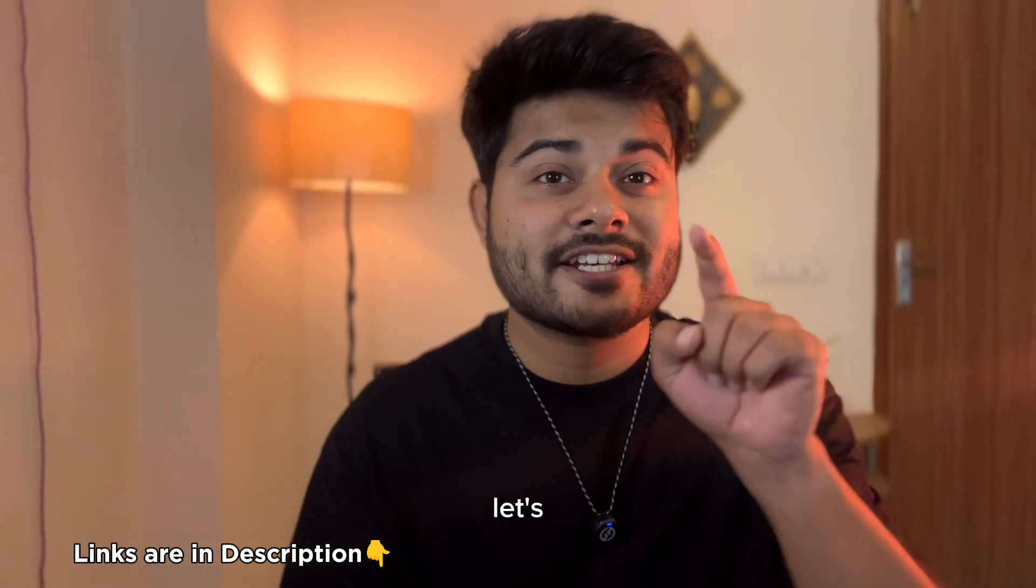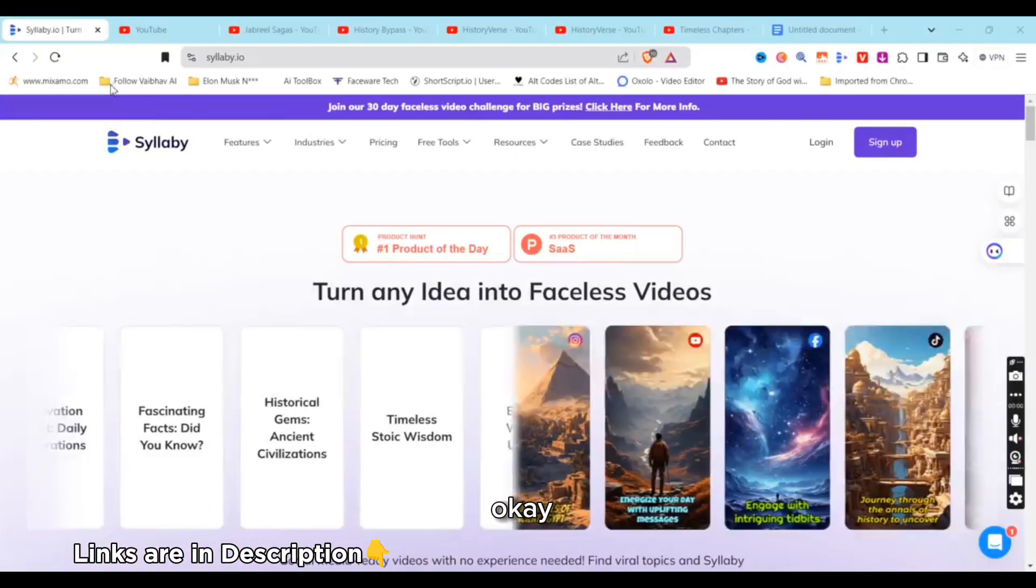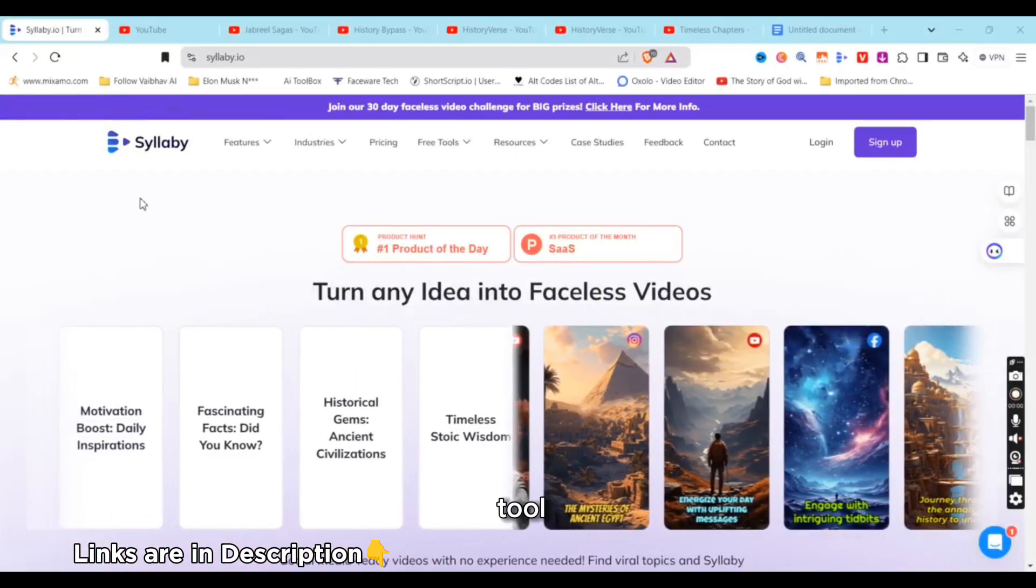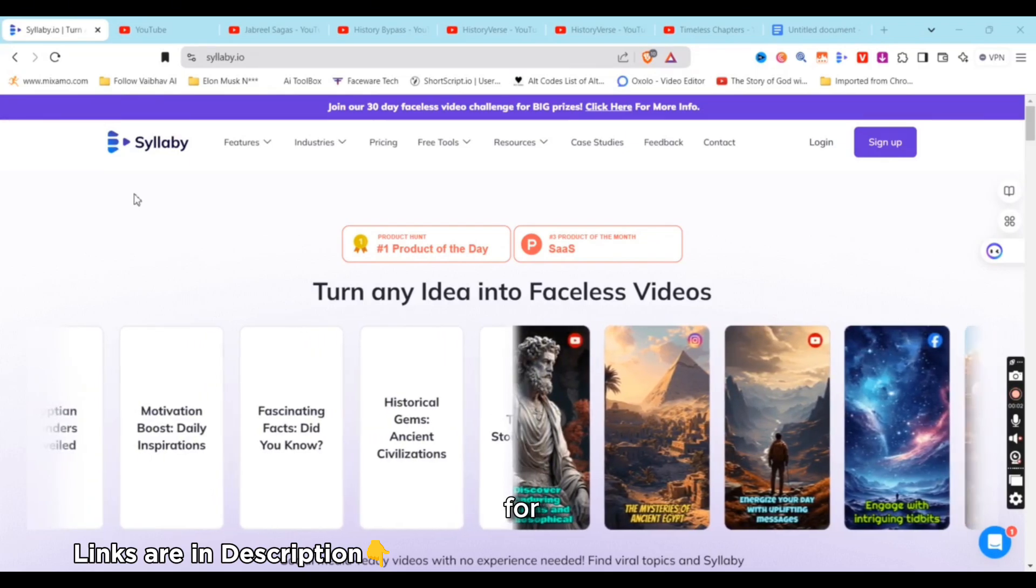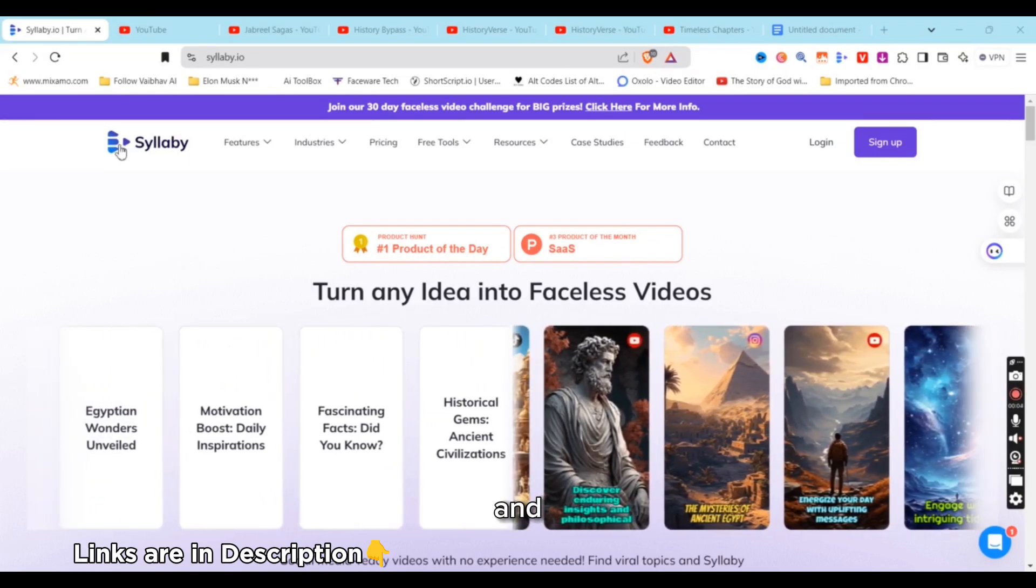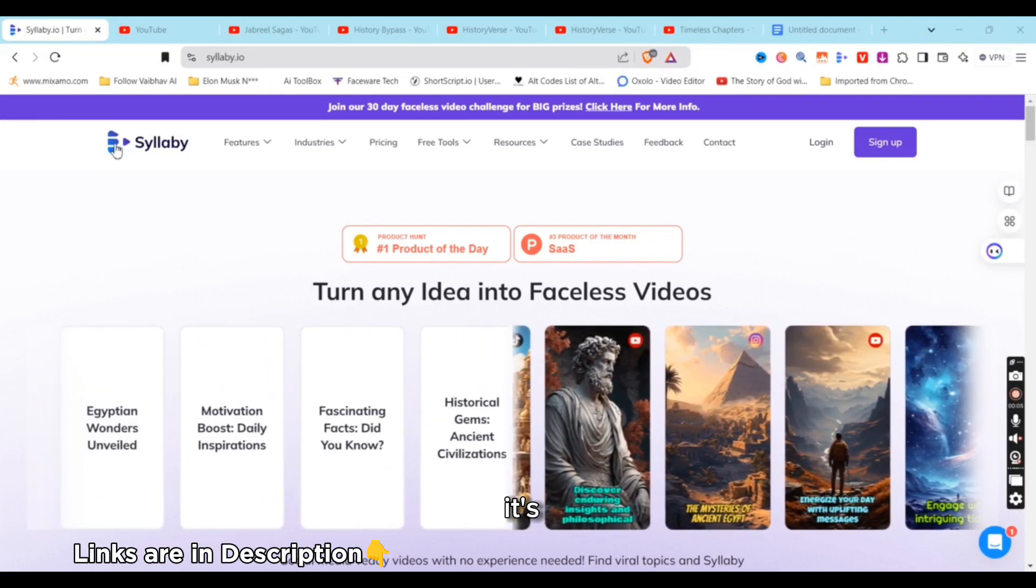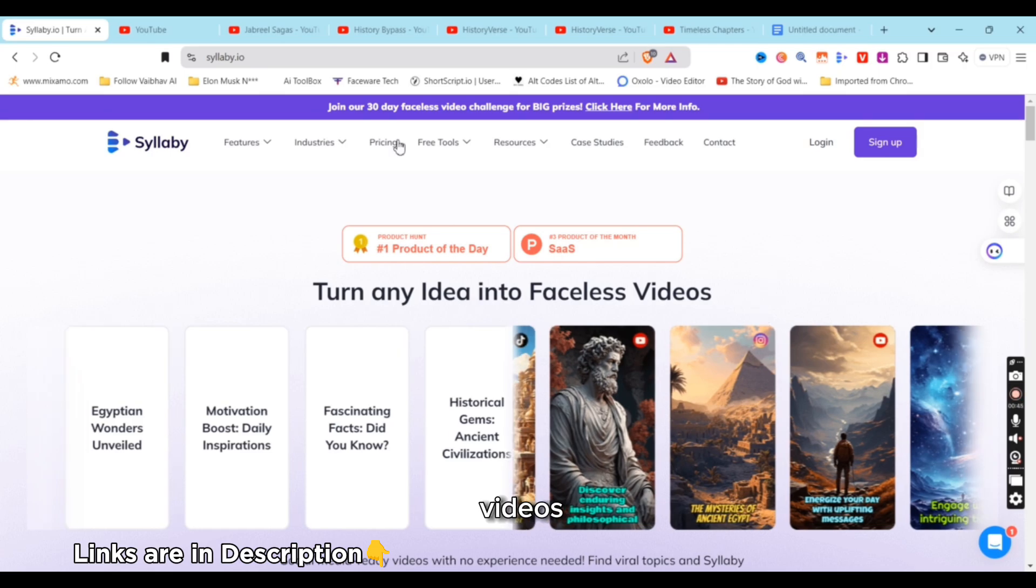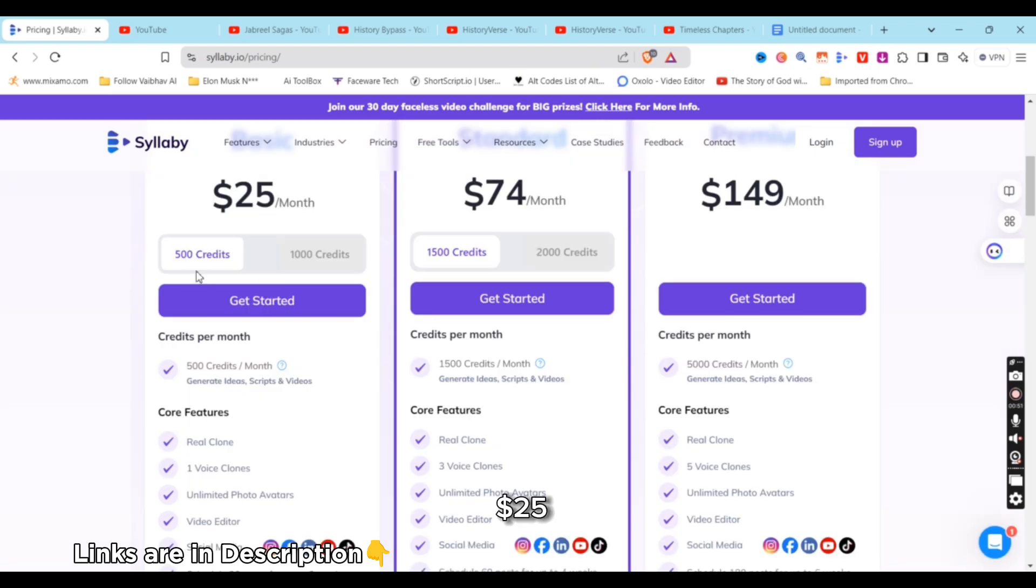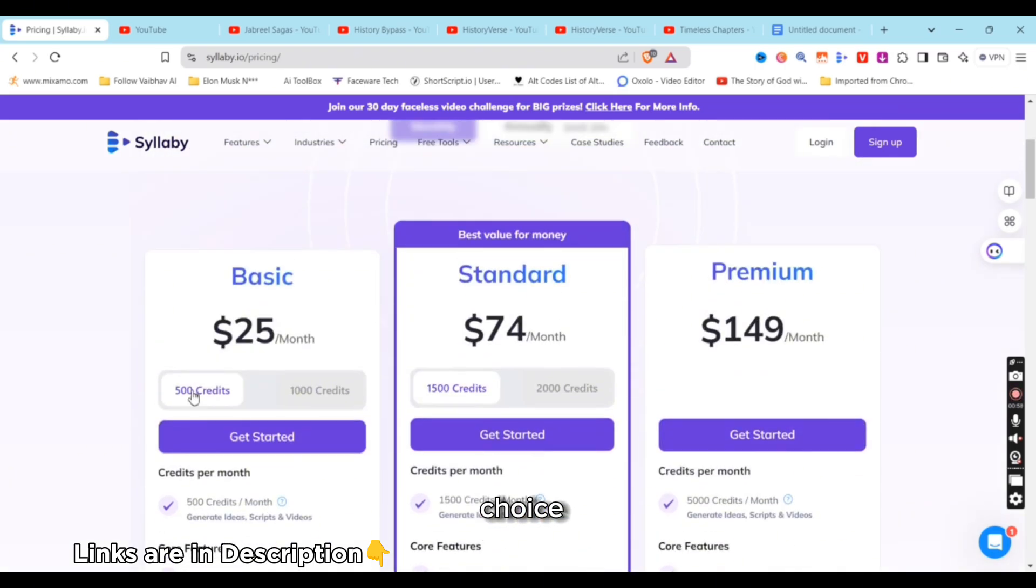This is the insights. Let me show you how you can create such videos using Syllabi. This is the tool that I've used for this challenge—Syllabi.io. You can create all such faceless videos, turn any ideas into faceless videos. Obviously it's not free. The lowest price, the basic plan, is $25 a month. You get 500 credits.